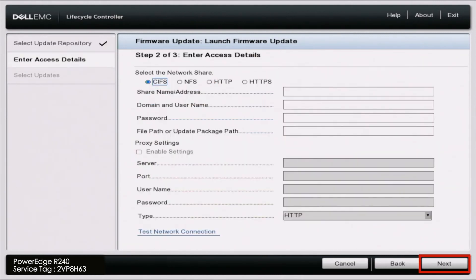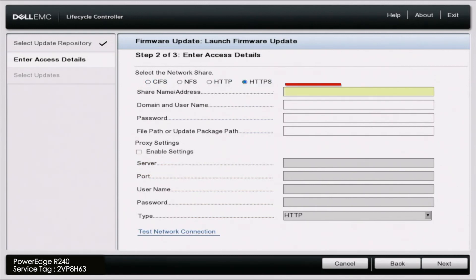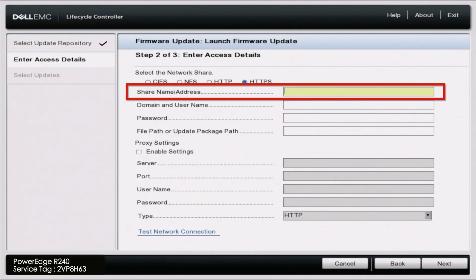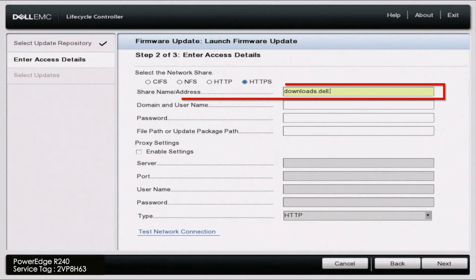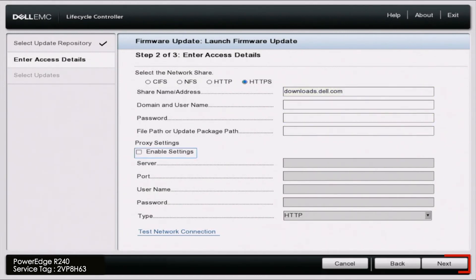Up here we want to change this to HTTPS and then we want to type in the shared name address which is going to be downloads.dell.com. Once we've typed that in we can scroll all the way down and then just click on next.